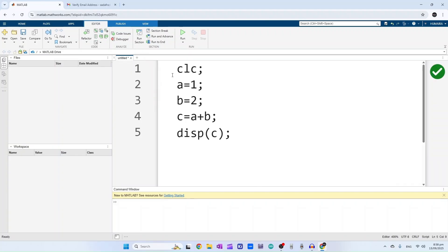Here is our code. clc is for clearing the screen, and we have assigned two numbers: one to a and two to b. And in the third line we will be printing the sum of both numbers. It will be adding one and two and give us the result. The result should be c, so let's check.